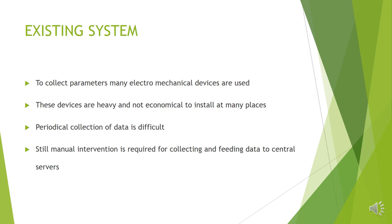Still, this system needs manual intervention to collect the data and feed the data further to centralized server. These are the drawbacks we observe in the existing system.